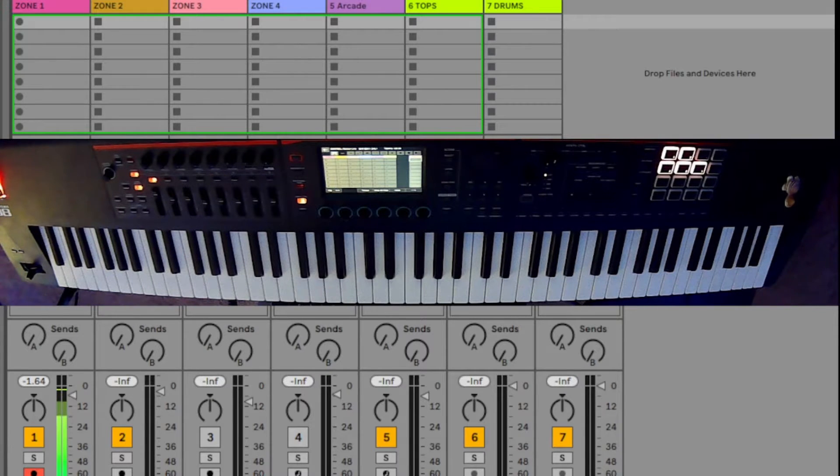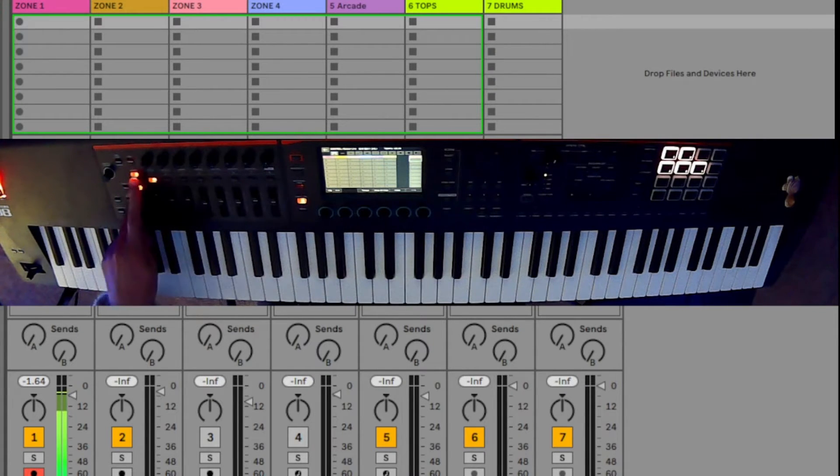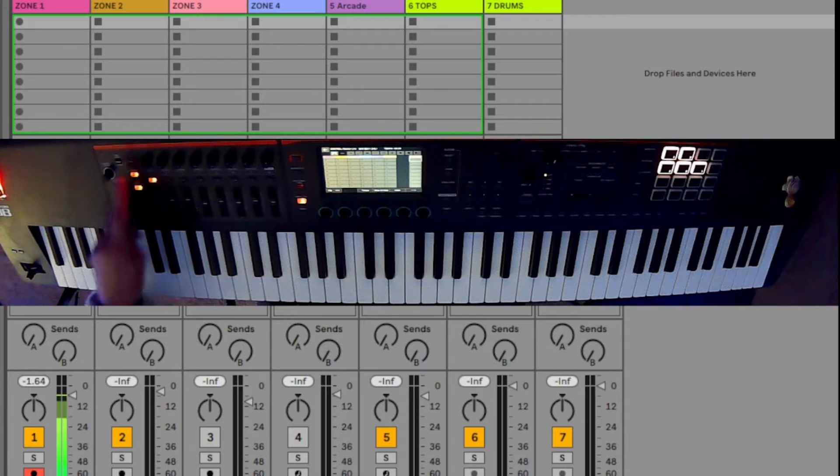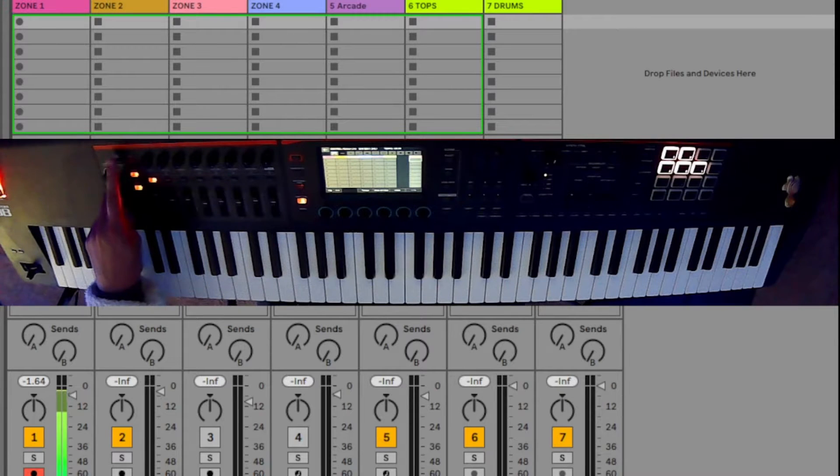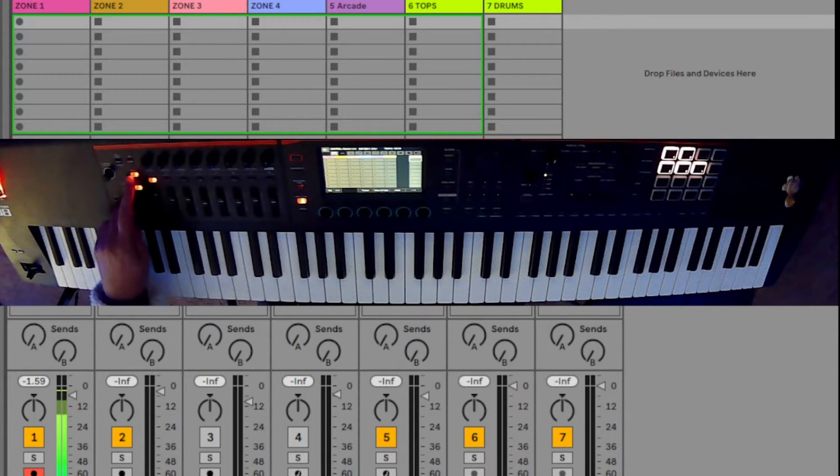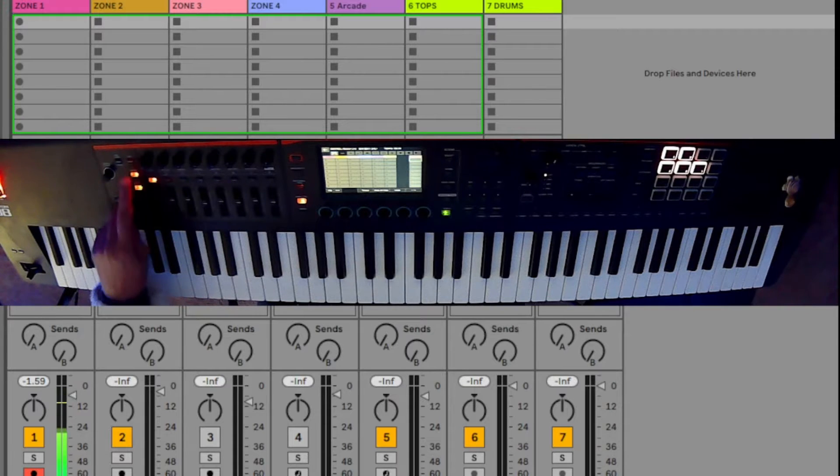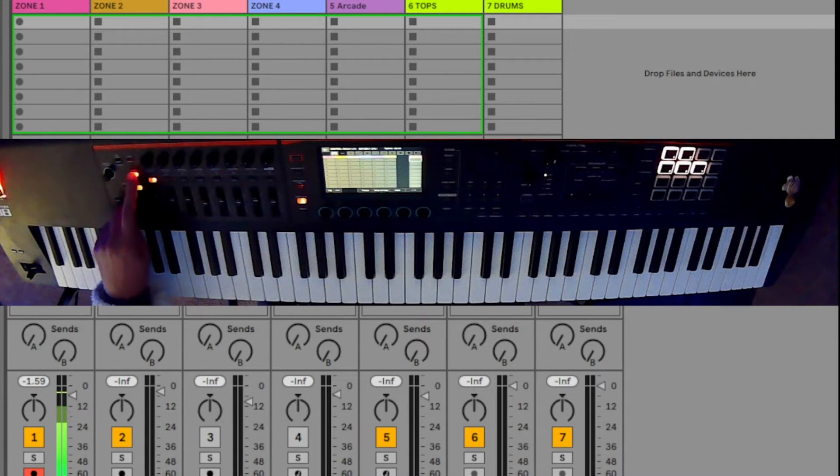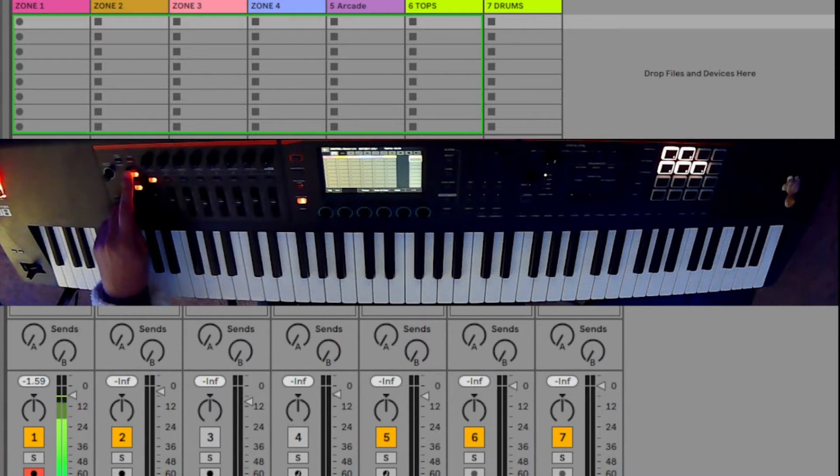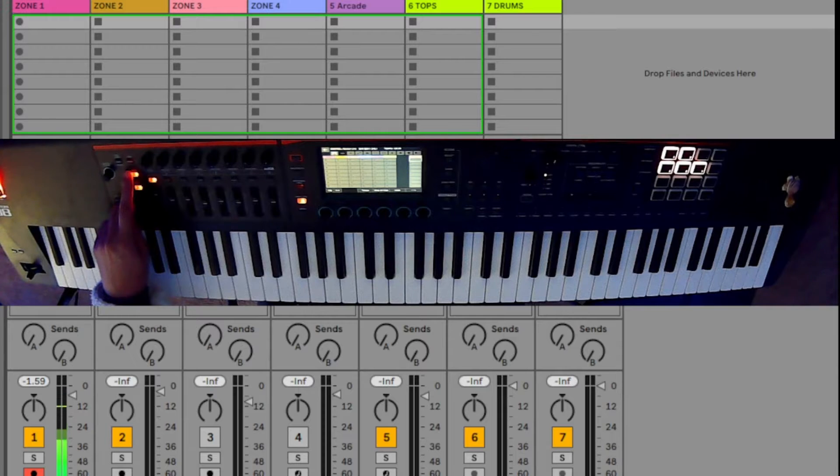The first thing that you want to do is make sure you have your Phantom not in pan and level, not on control, but on assign. That's key. You have to have the Phantom set to assign in order for this to work.